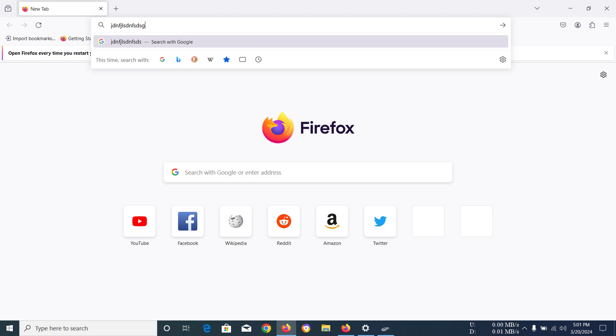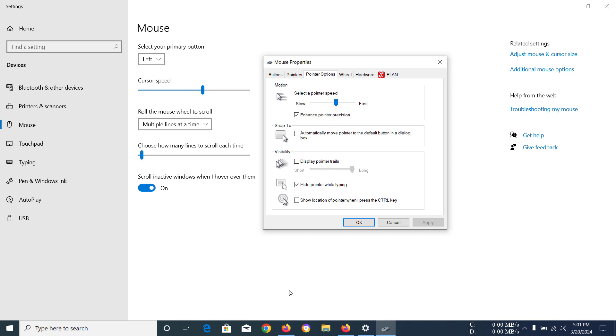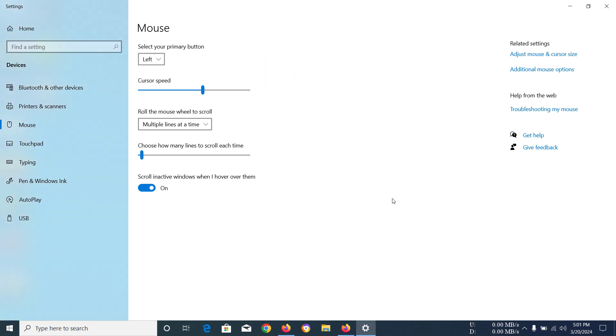The mouse cursor will go away the moment you're typing. So that's how you can enable this option and it will hide your pointer while you're typing. So after enabling this option you can click OK. That's how you can hide your mouse cursor when you're typing.